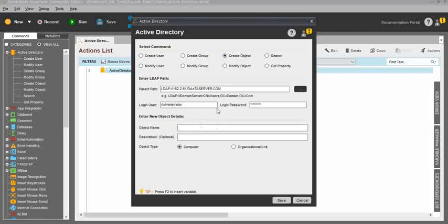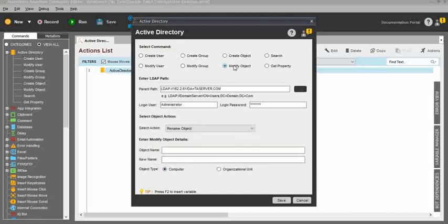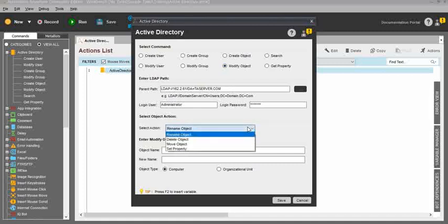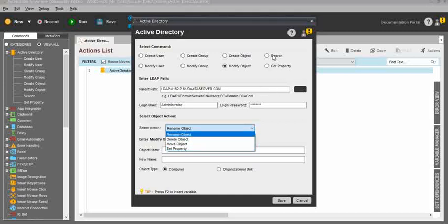Then Create Object. For the same, you need to enter the server name, domain name, login name, and everything. Then you need to mention the object name — like how you mention the group name, the same object name you need to mention. Then the description, as well as the object type — if it's a computer or organizational unit, you need to mention. And for Modify Object, we have four sub-actions: Rename, Delete, Move, and Set Property.